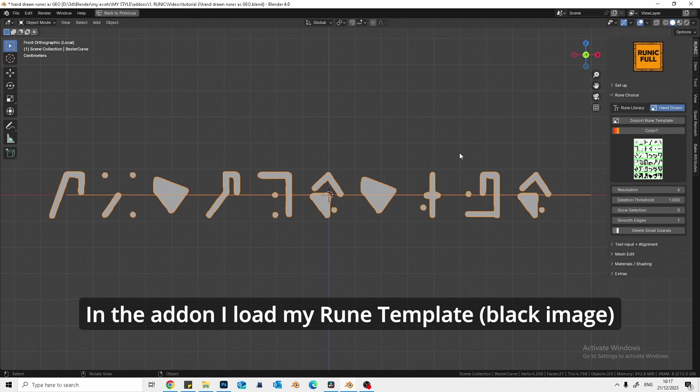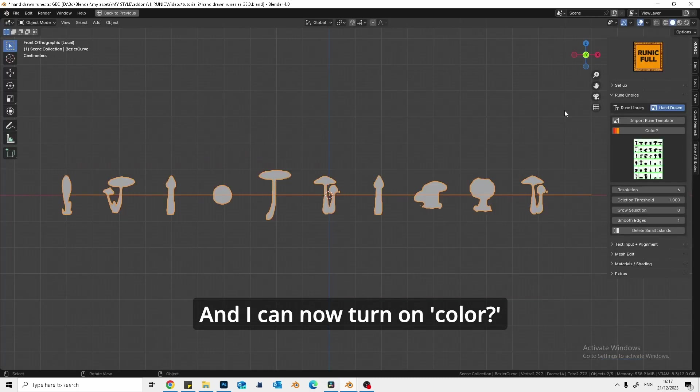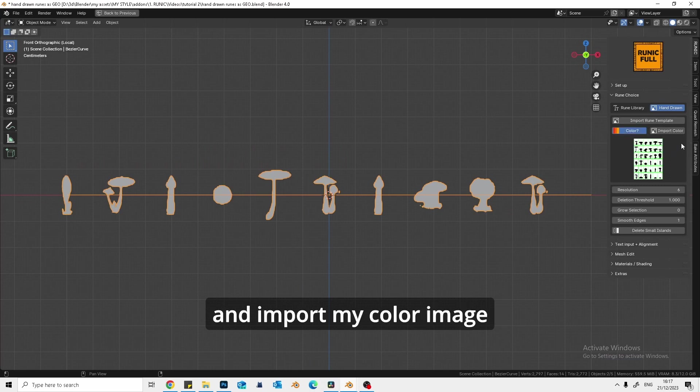In the add-in, I load my rune template. And I can now turn on color and import my color image.